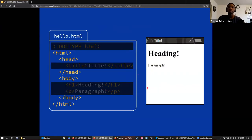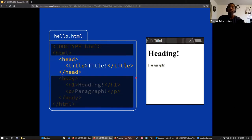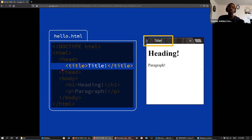Going one level deeper into our HTML file, we have our head element and our body element. The head element is essentially the background information of your website — it can have metadata about your website used by bots or search engines. It also contains the title element, which displays the text that shows up in your browser's tab bar.